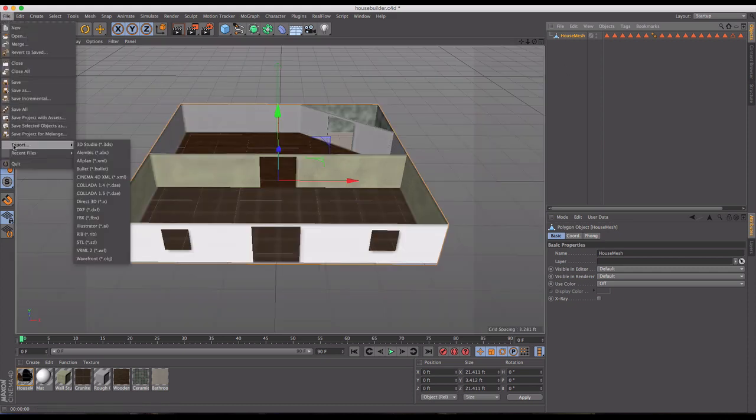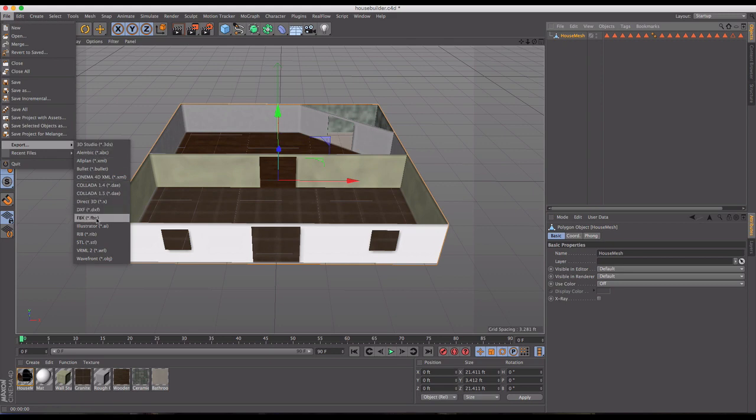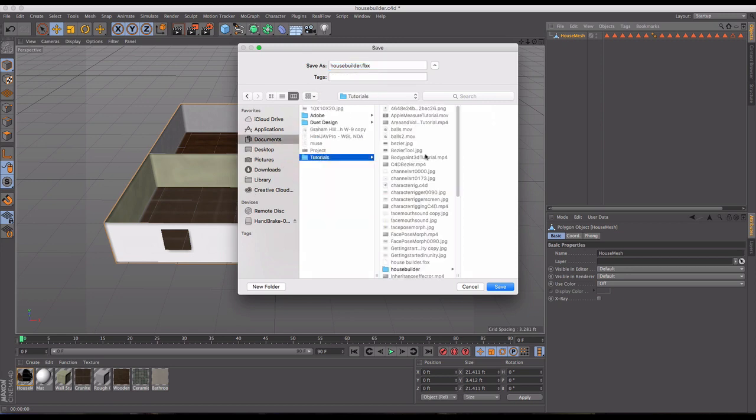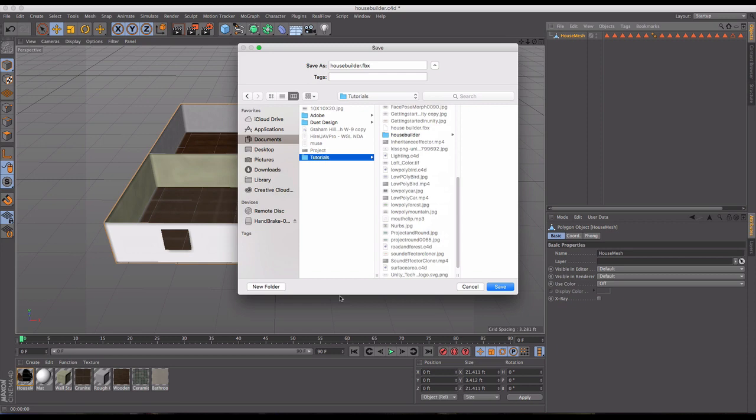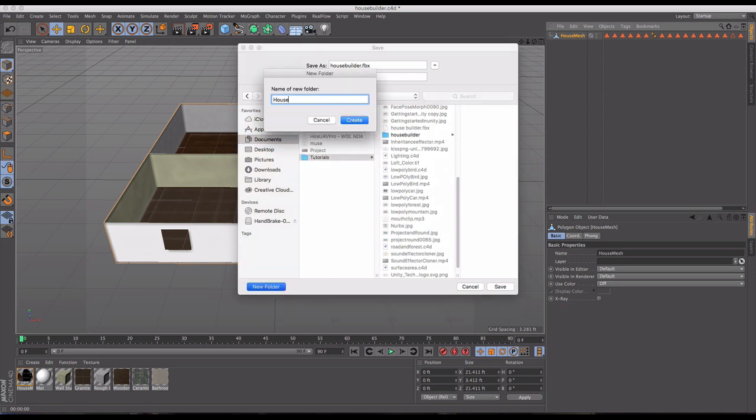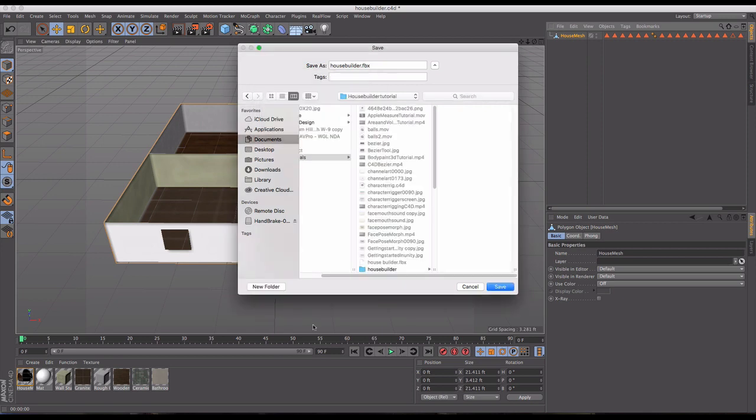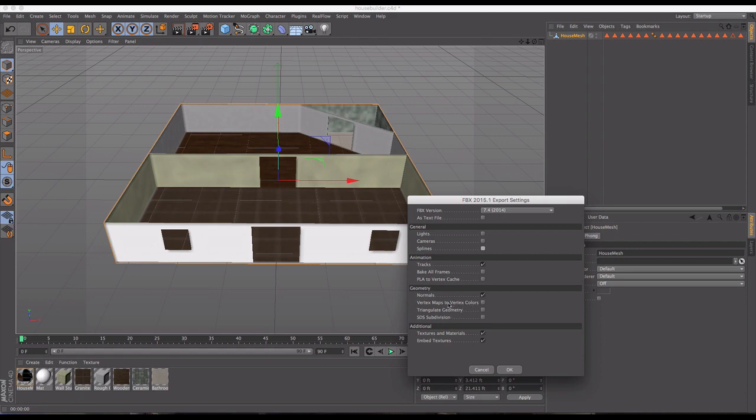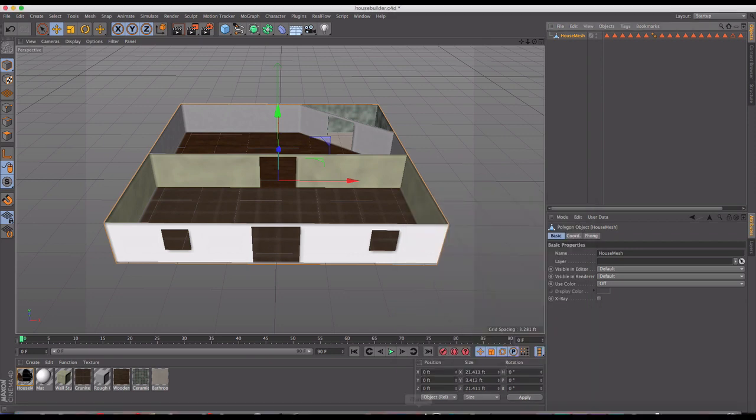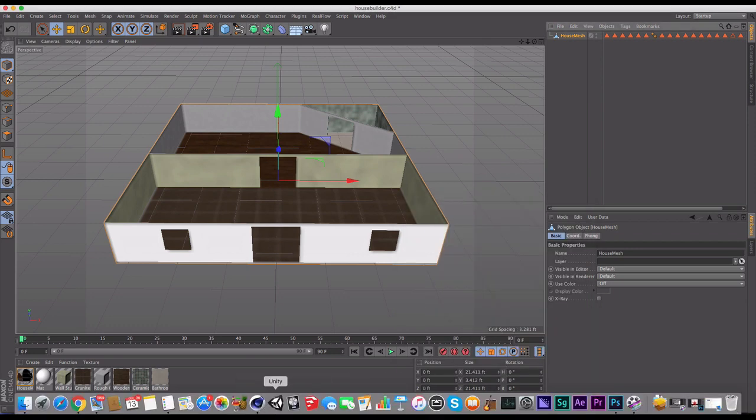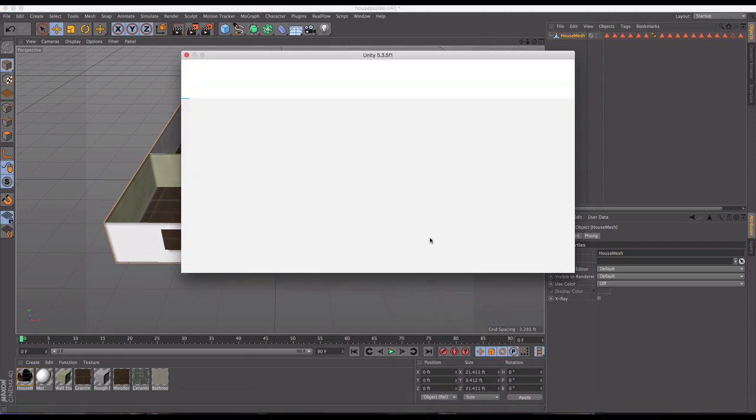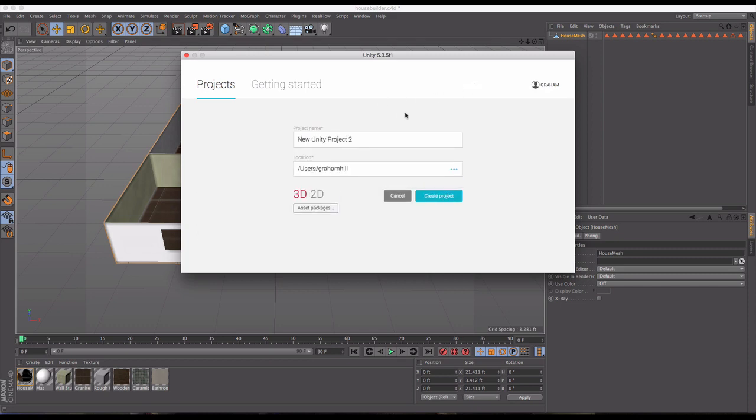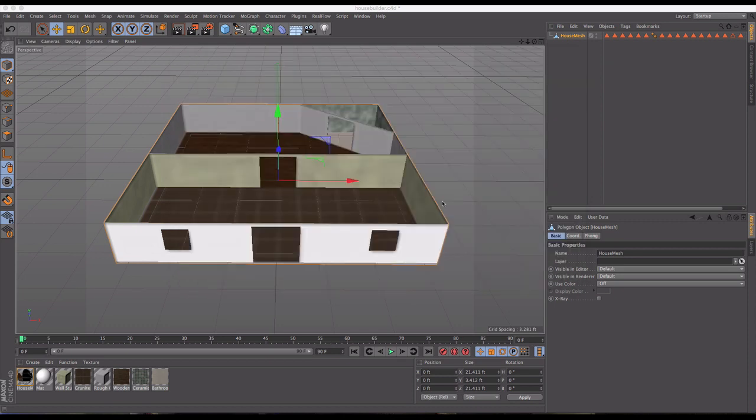Now we're ready to go in and do a file export FBX. I'm going to create a new folder for this because I want everything to go in the right place. We'll do house builder tutorial. I'm going to create that and save it. Then it's going to ask for lights, cameras, action, splines, and the geometry and textures which we definitely want. I'm going to click OK. And then we're going to jump into Unity. I'll do a new project here and call it house builder tutorial. Let's create that.